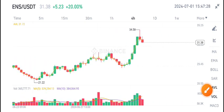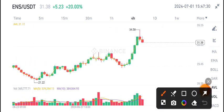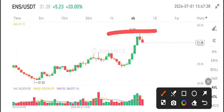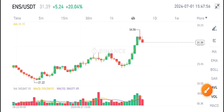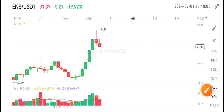I gave a sell signal on ENS coin in my Telegram group because, as you can see, it's at a resistance level and starting to show rejection from that level. Looking at the volume update, volume is also looking bearish, so due to the bearish volume I recommend selling ENS coin.